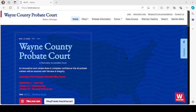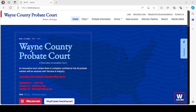Before we get started, this video is not legal advice — it's for informational purposes only. You need to seek legal counsel or read the statutes and court rules to answer questions specific to your situation.